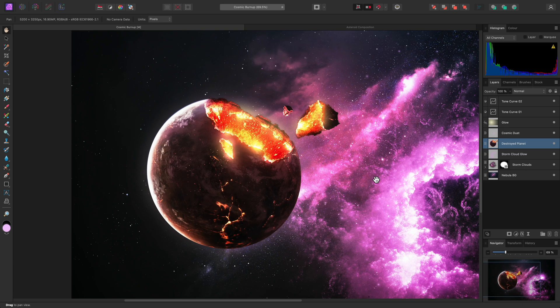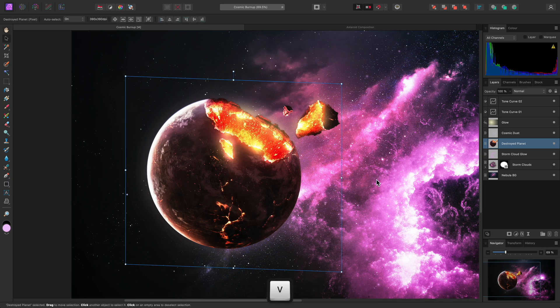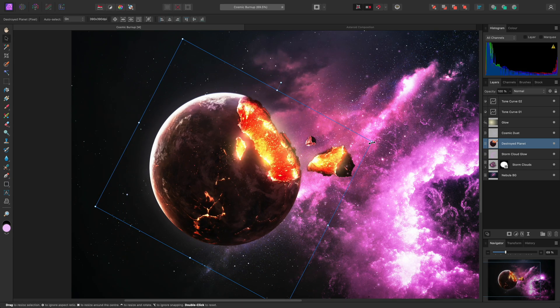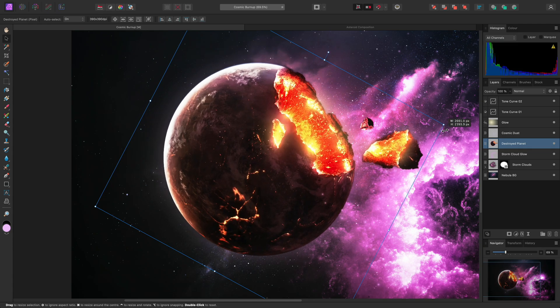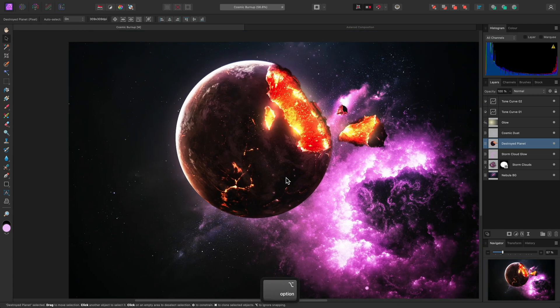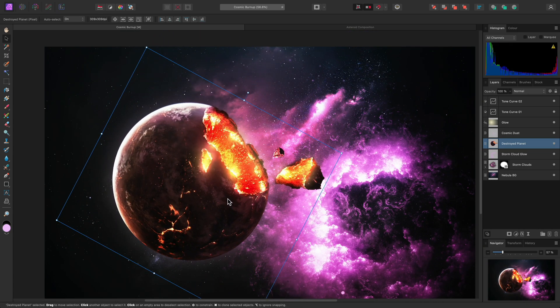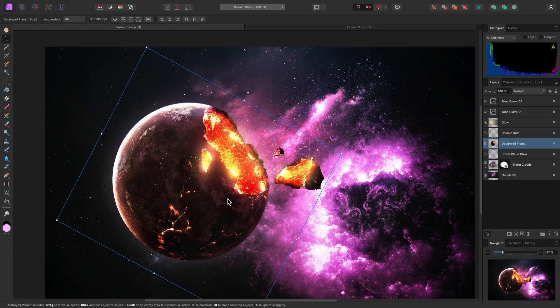So I can go back into the Move tool, using V. I can rotate and scale and move as many times as I like, without compromising the original resolution and quality of the layer.